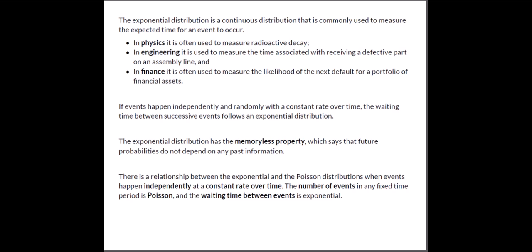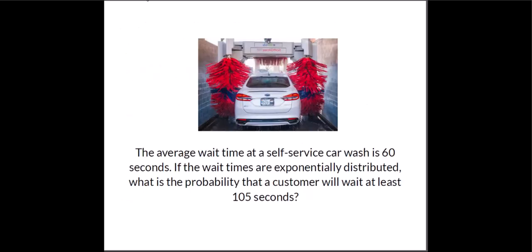There is a relationship between the exponential and the Poisson distribution. As long as the events happen independently and at a constant rate over time this relationship holds. And what we know is that the actual number of events in any fixed time period is Poisson distributed but the waiting time between those events is exponential. So we're going to look at an example.